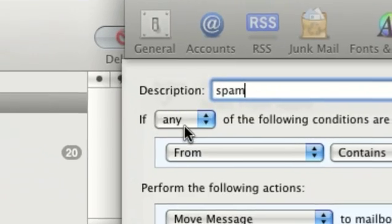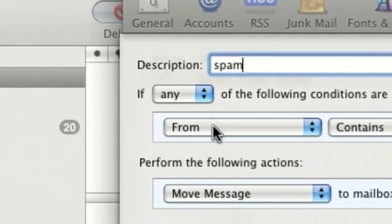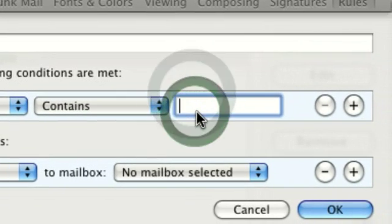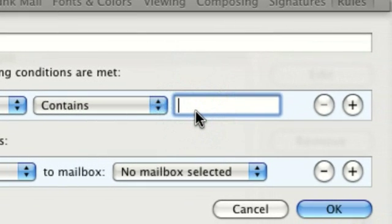Then, that's okay, just leave this at any. Then from, contains, type in the email address, the spam email address.